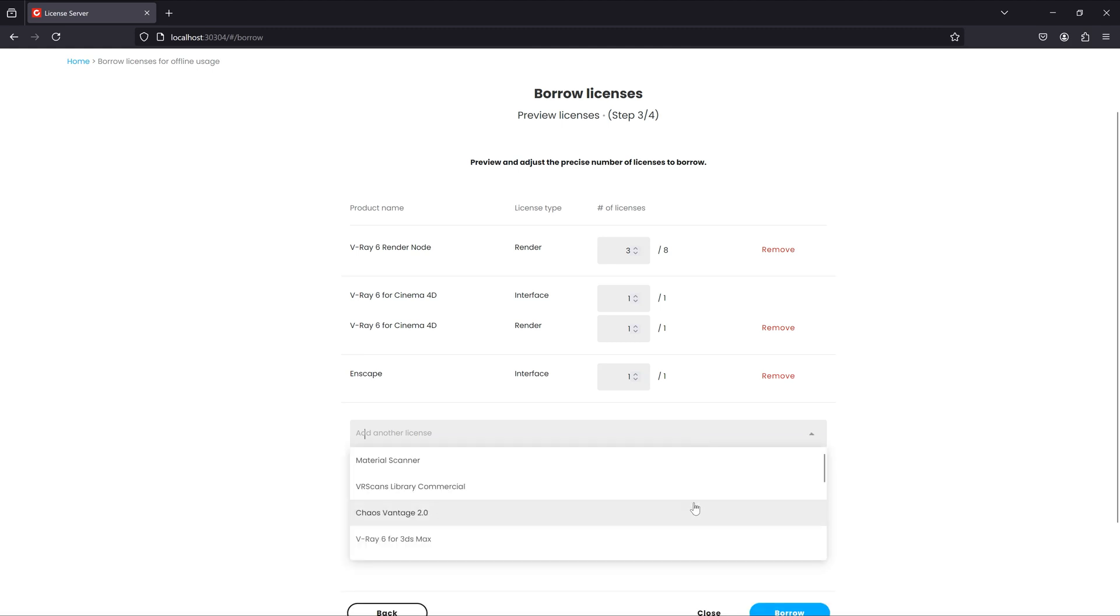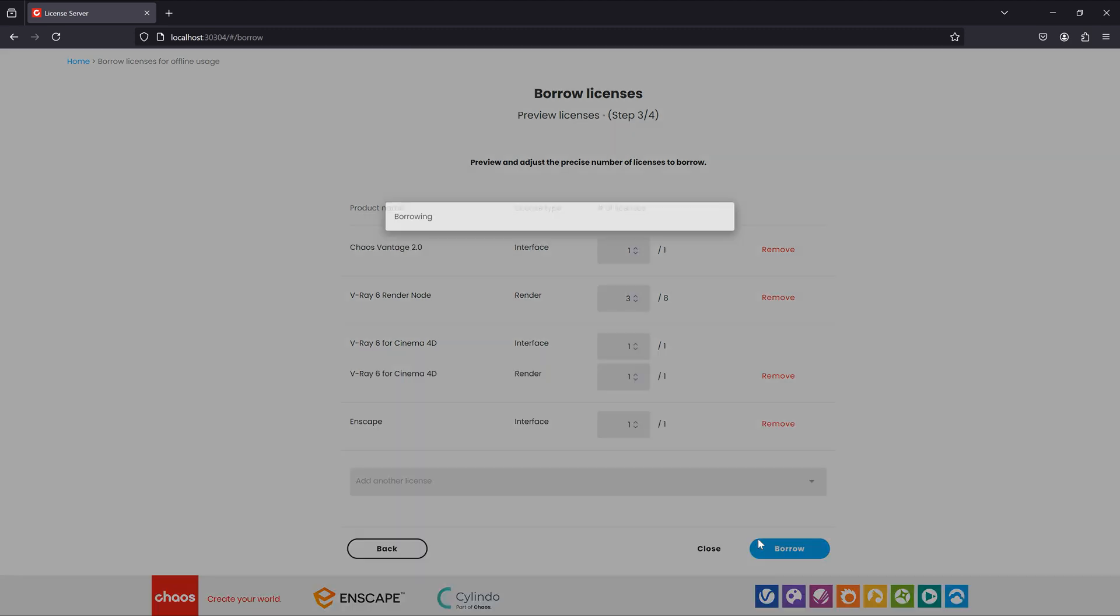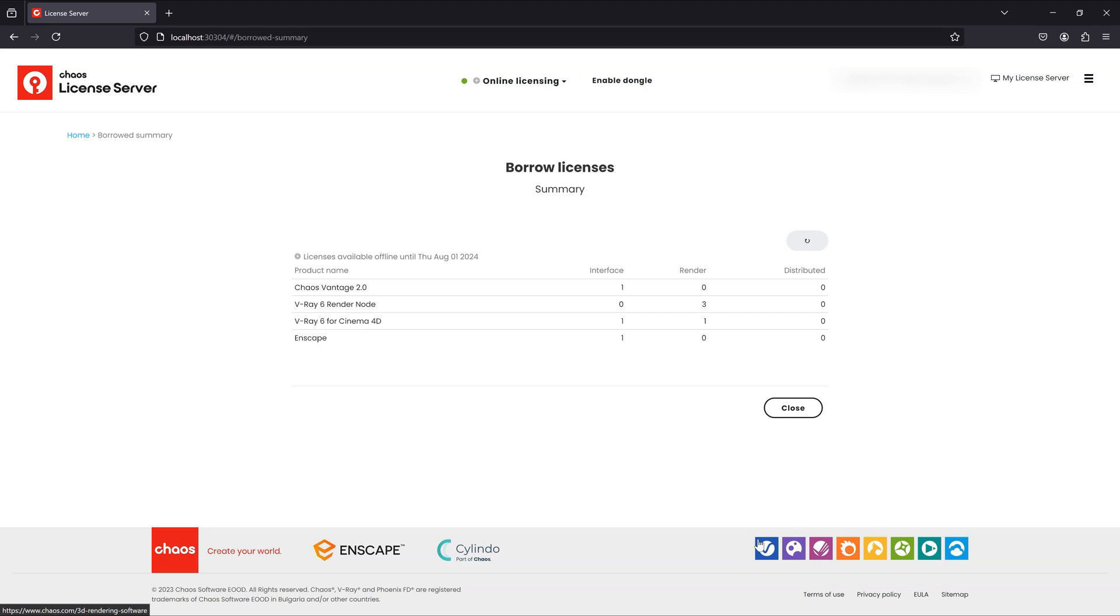Once you're ready, click borrow. The wizard will then show you a list of the borrowed licenses.